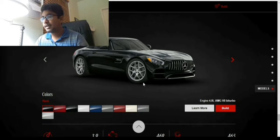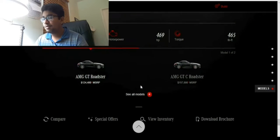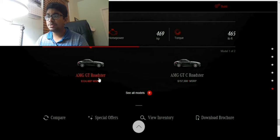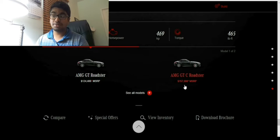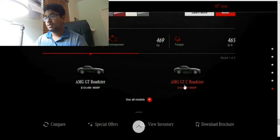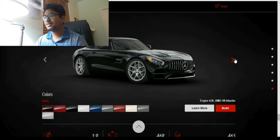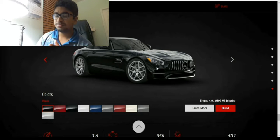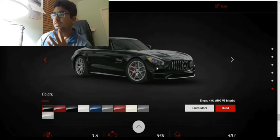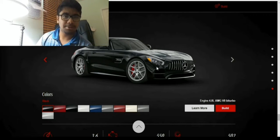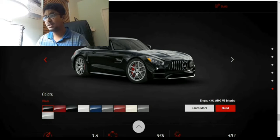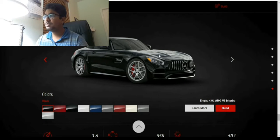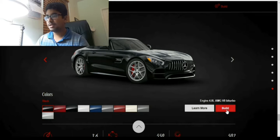Now we are at the models - we can choose what we want. Do we want the AMG GT Roadster or the AMG GTC Roadster? This is the GT, now going to the GTC to see the difference. My laptop is pretty slow, so I think we should go with the GTC Roadster. Let's click Build.